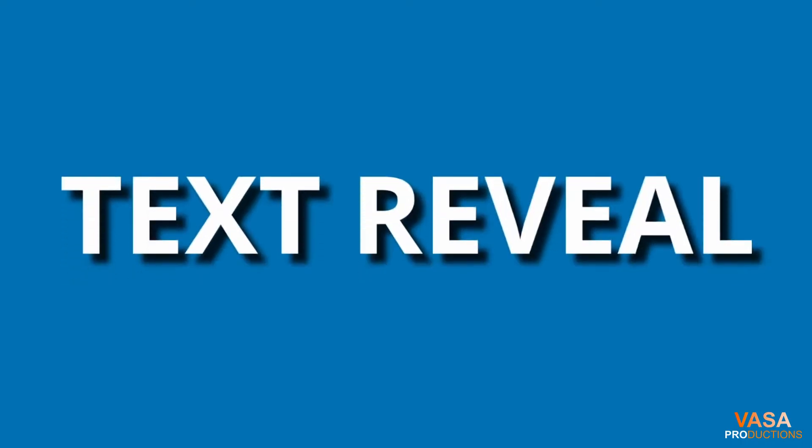Hey what's going on everyone, it's Jason and in this video I'm going to show you how to do a quick text reveal inside of DaVinci Resolve Fusion. Coming up.